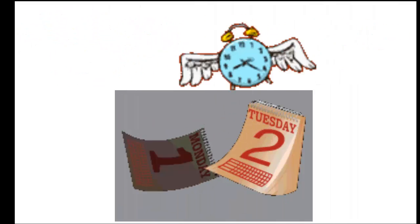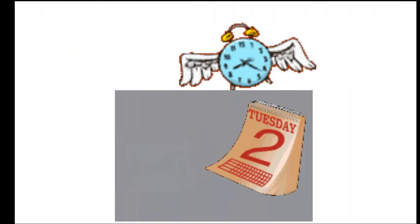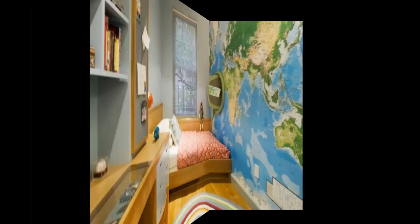Have you ever heard the phrase, time flies when you're having fun? Well, it's true. When you're doing something, time seems to fly.